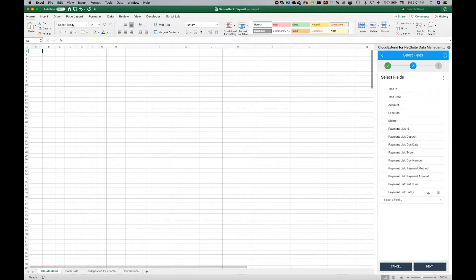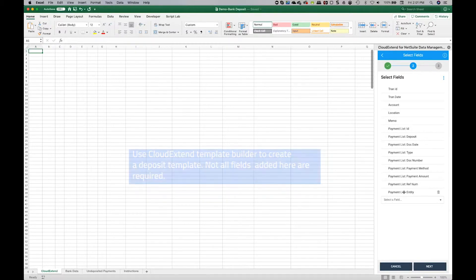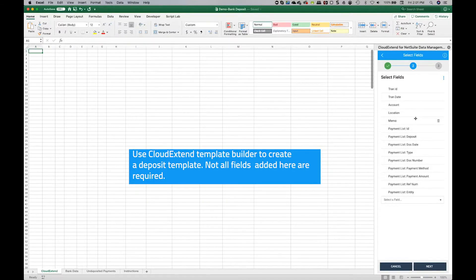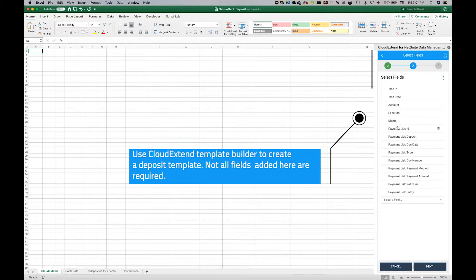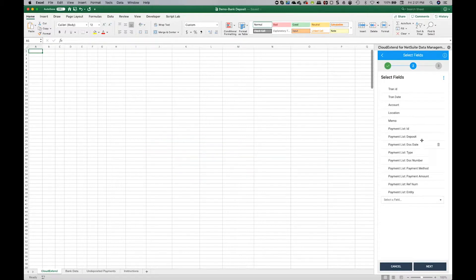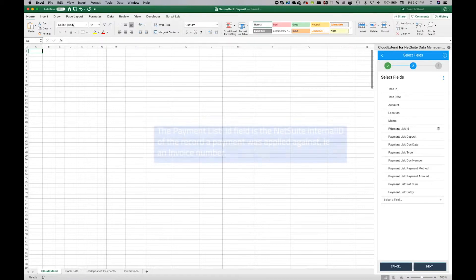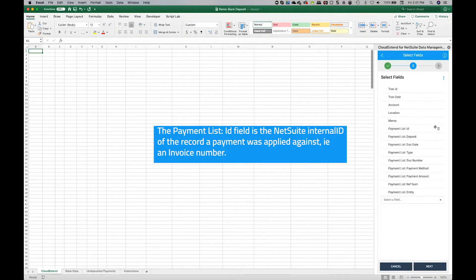In order to move this deposit from Excel up to NetSuite, we're going to use a CloudXtend deposit record. So here are the header level fields and here's some line level fields that I'm bringing in here as well. Now please note that the only required field that we're going to bring information in from the bank is this payment list ID.